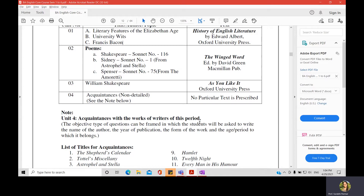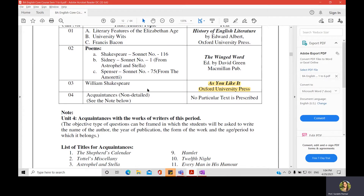So for paper number 111, which covers the history of the Elizabethan age, the three poems are: Sonnet 116 by Shakespeare; Sonnet 1 by Philip Sidney from his collection Astrophel and Stella; and Sonnet 75 by Spenser from his collection Amoretti. For unit three you have As You Like It by William Shakespeare, and for unit four you have acquaintances.